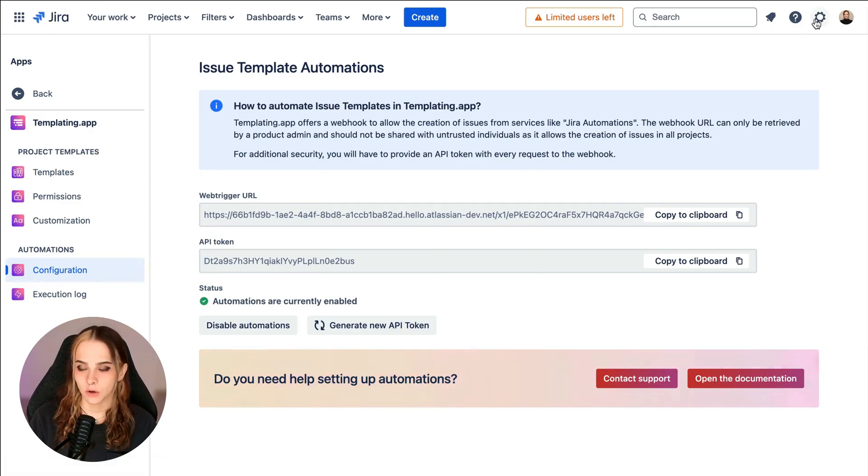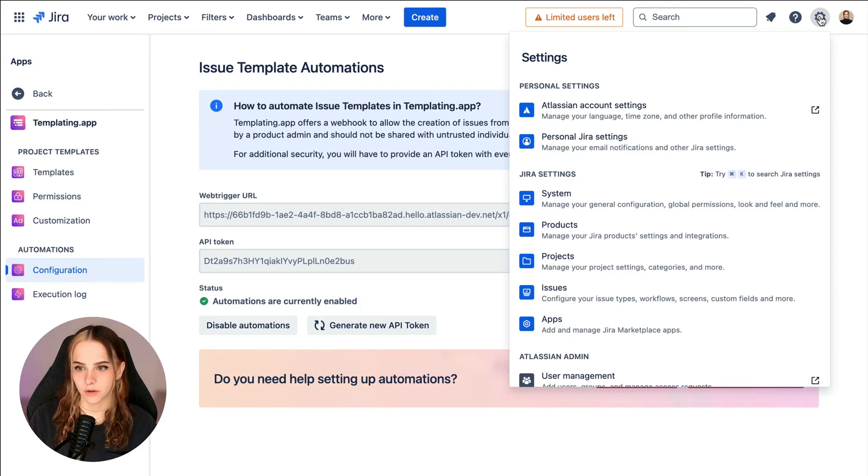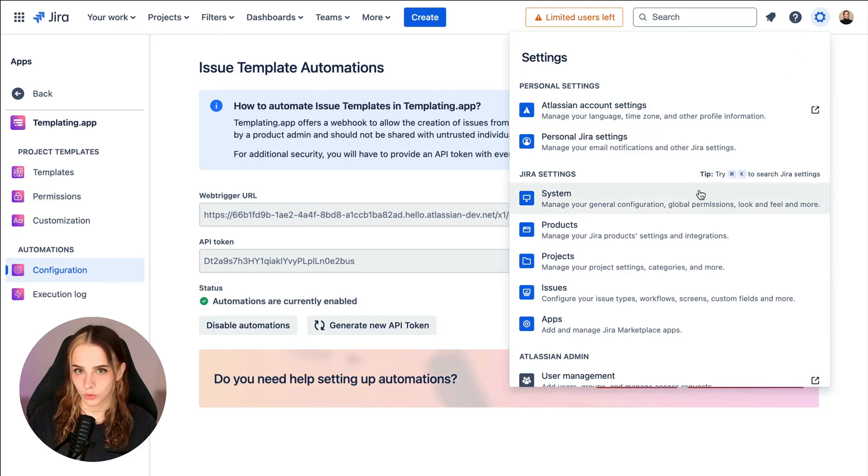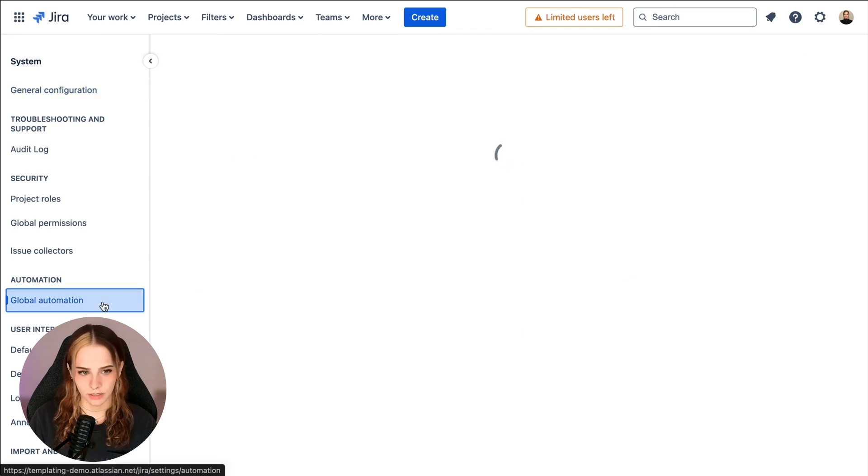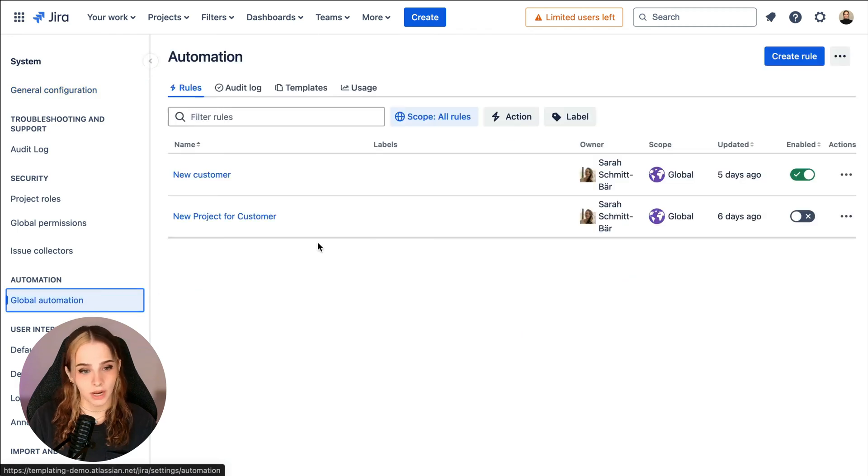Next, we'll head over to JIRA system settings and remember, you'll only see this option here if you're an admin. At the left, find global automation and create a new rule.